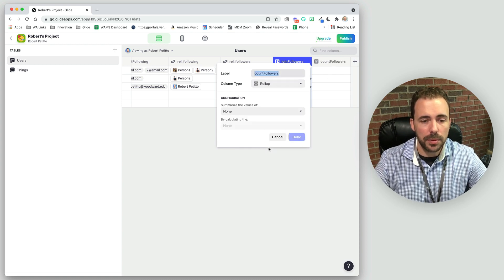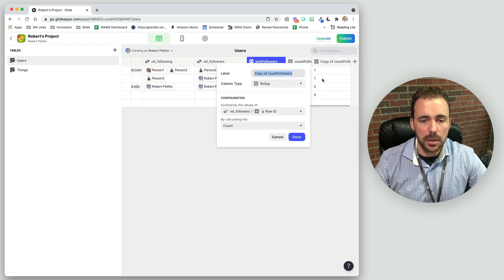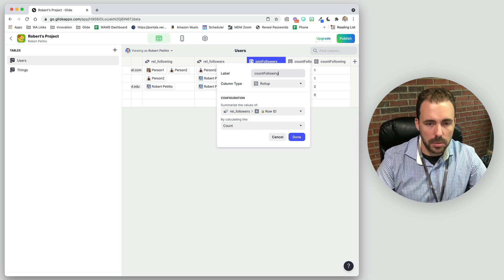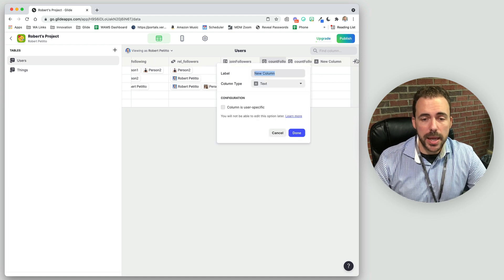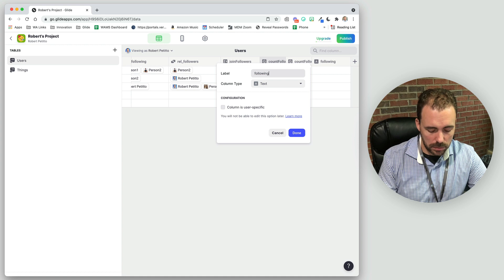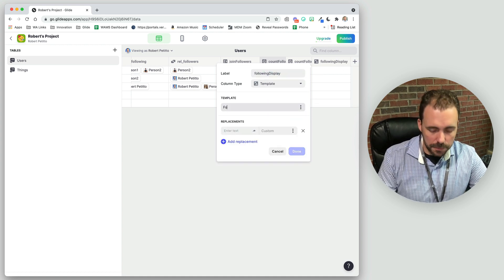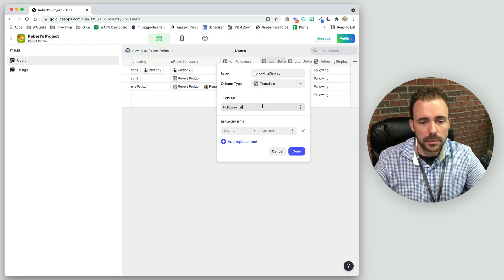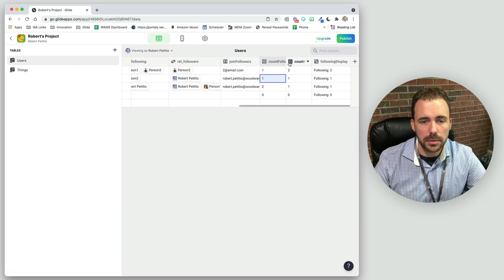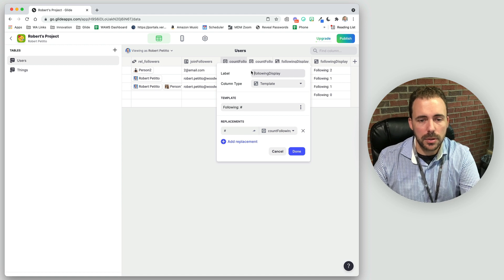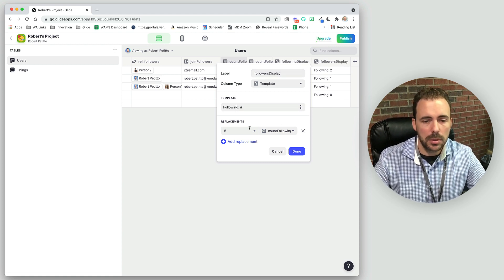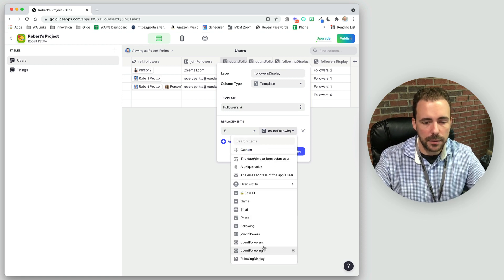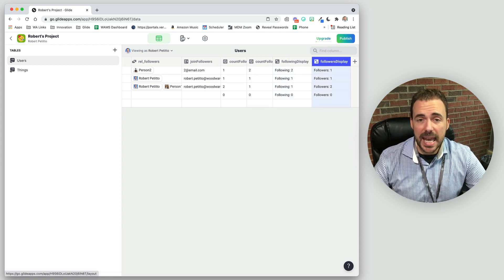I'll create a 'count followers' rollup of rel followers, grabbing the row ID or email address. Then I'll clone that column and call it 'count following', doing the rel following row ID. From here I'll create a display column called 'following display' — just 'Following:' followed by the count following number. Then I'll do the same for followers: a 'followers display' column showing 'Followers:' and the count followers number. This allows me to display those counts in the app, placed as a header on the profile screen.